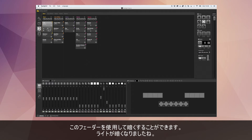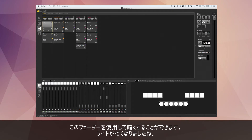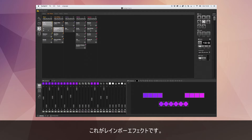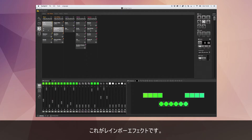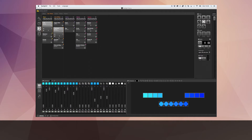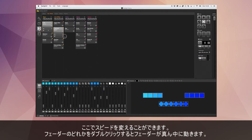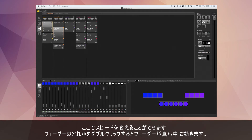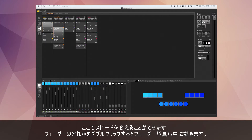If I switch the lights on I can dim them with the dimmer fader. And if I change the speed fader it's going to speed up the scene or slow it down — I'll show you with this rainbow scene here. I can speed the scene up and slow it down. If I double-click one of these faders it's going to reset it back to the middle.